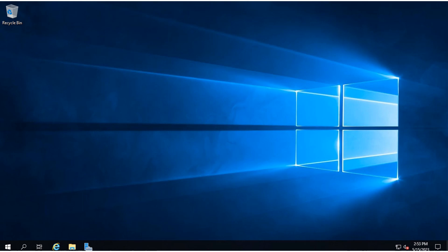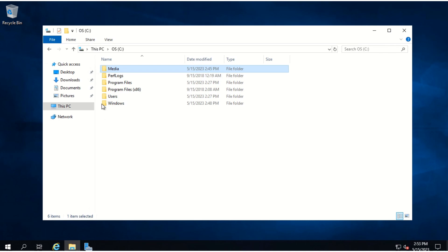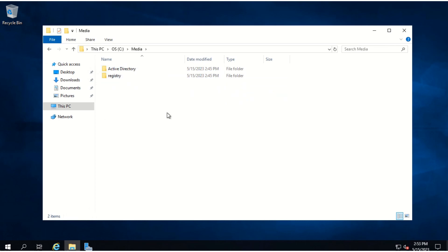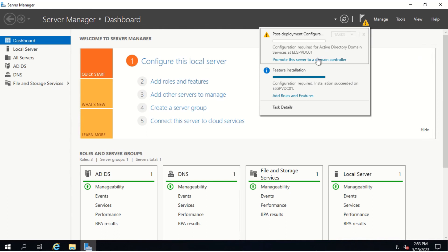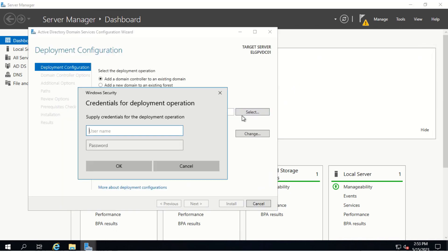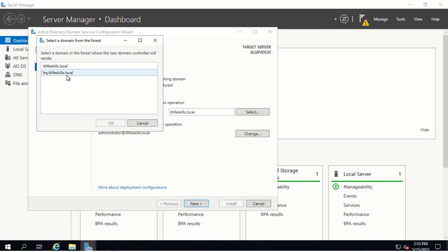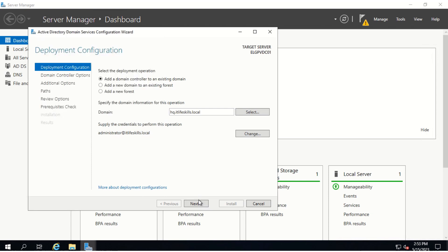Let's promote this server to a RODC using the Install From Media option. First, we verify the media folder was copied over — we open C media and as you can see, the Active Directory database along with the registry files was copied over to the C media folder on LPVDC01. Now let's open Server Manager and click to promote this server to a domain controller. We select the user name, type in the password, click OK, and select the domain HQ.IT LiveSkills.local, then click Next.